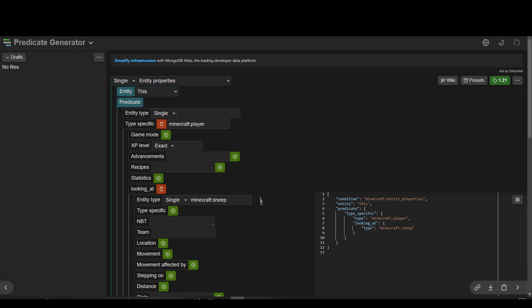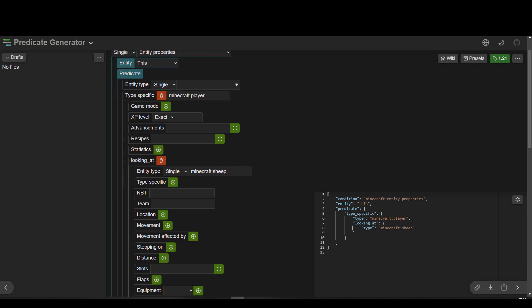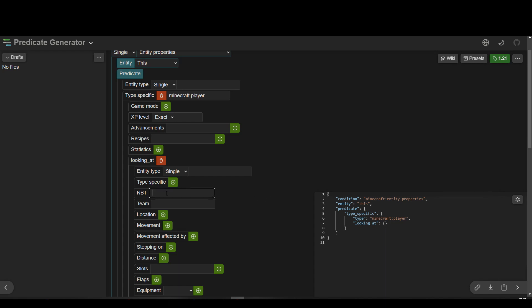Let's check for a tagged entity. So Minecraft player, yes, still one player, and we are still looking at — but we want to check for an entity, so we don't want this type. We want to look for any entity. So what we're going to do is come to NBT here and we're going to open and close curlies, then say 'tags', open and close square brackets, open and close speech marks, and inside the speech marks let's call it 'target'. And we've got slashes to escape the speech marks. This will check if we're looking at any entity who has the tag 'target'. So let's copy that and take it across to Minecraft.